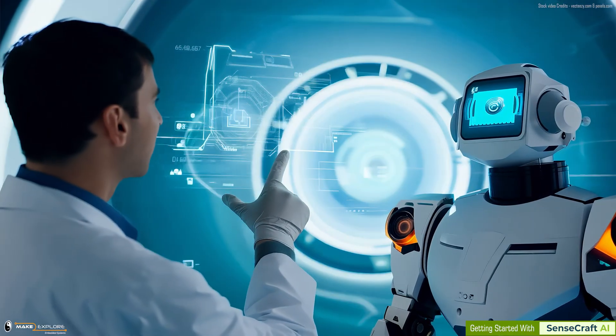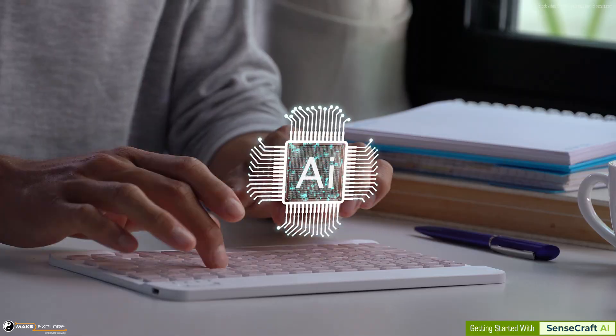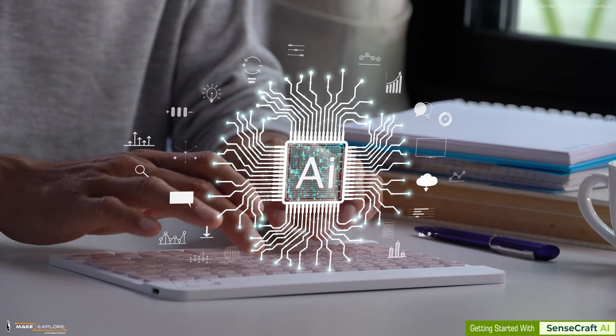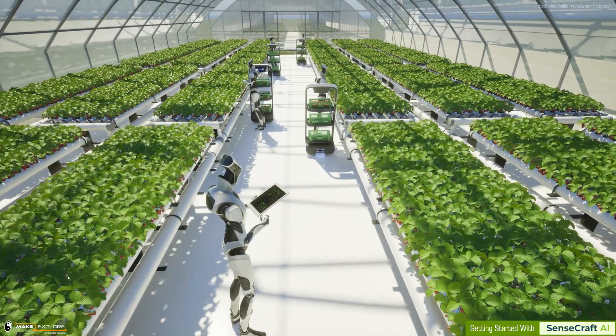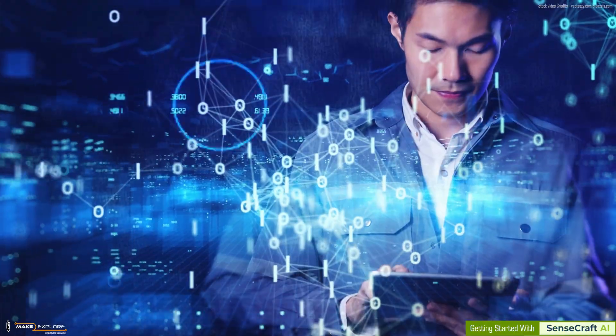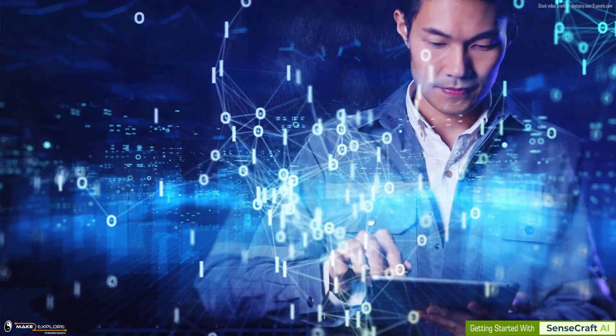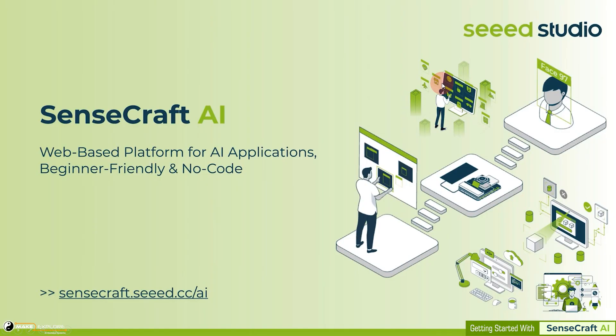We know, in this modern era, artificial intelligence is revolutionizing the world. But what if I told you that you don't need to be a programmer to create AI models? Meet SenseCraft AI, a beginner-friendly, web-based, no-code platform that makes AI development as easy as drag-and-drop.